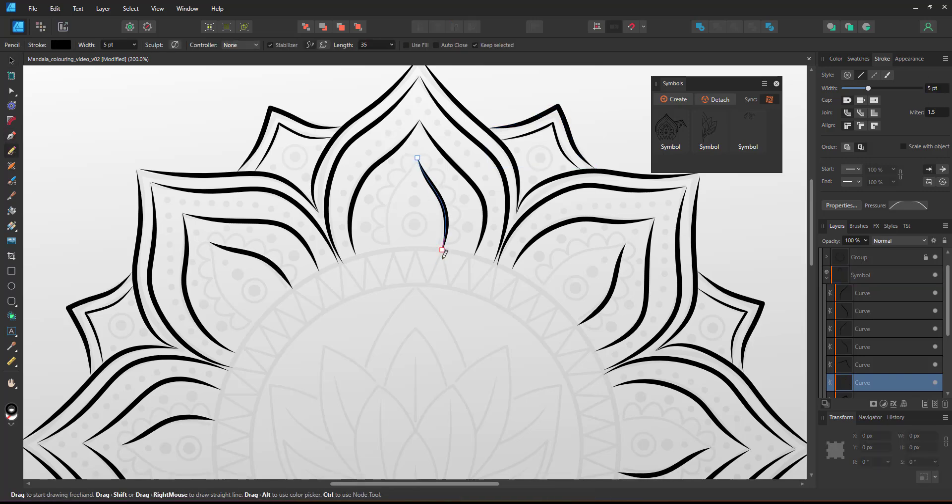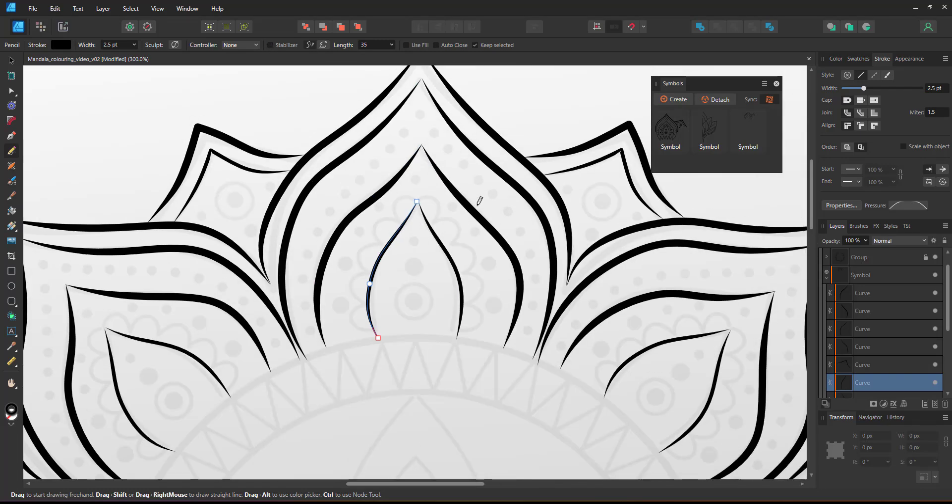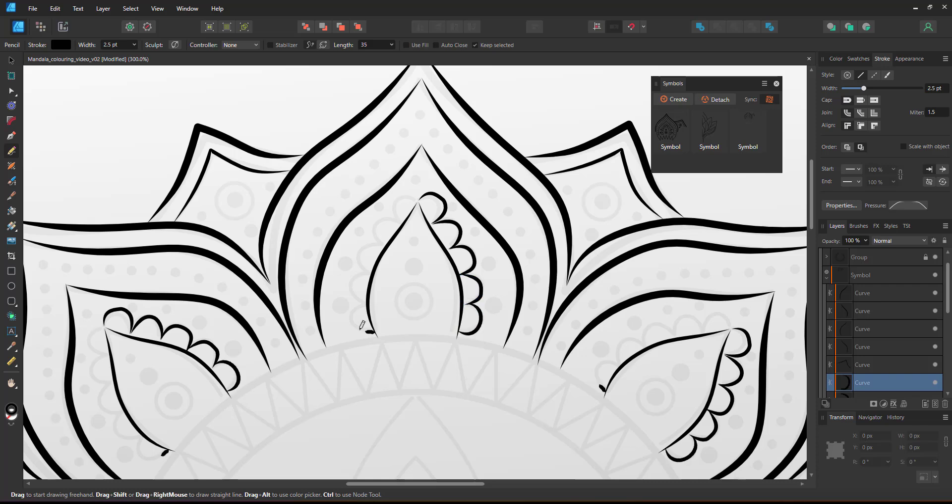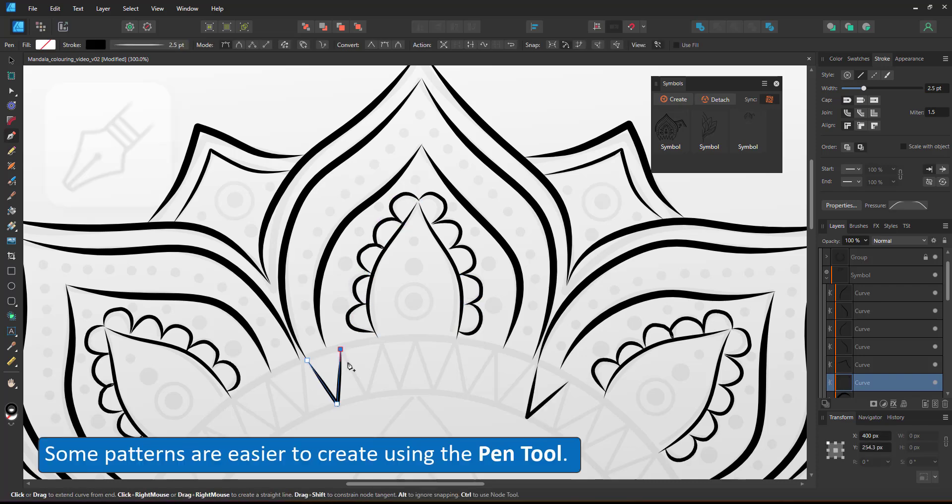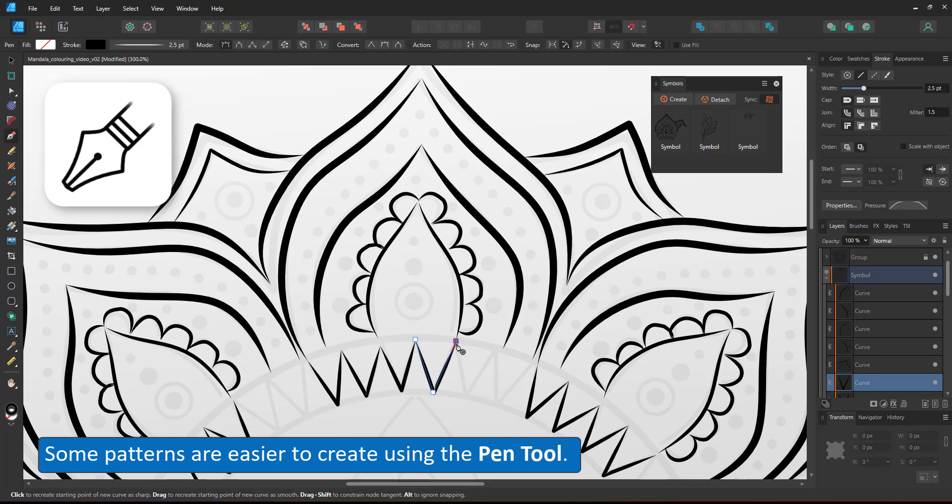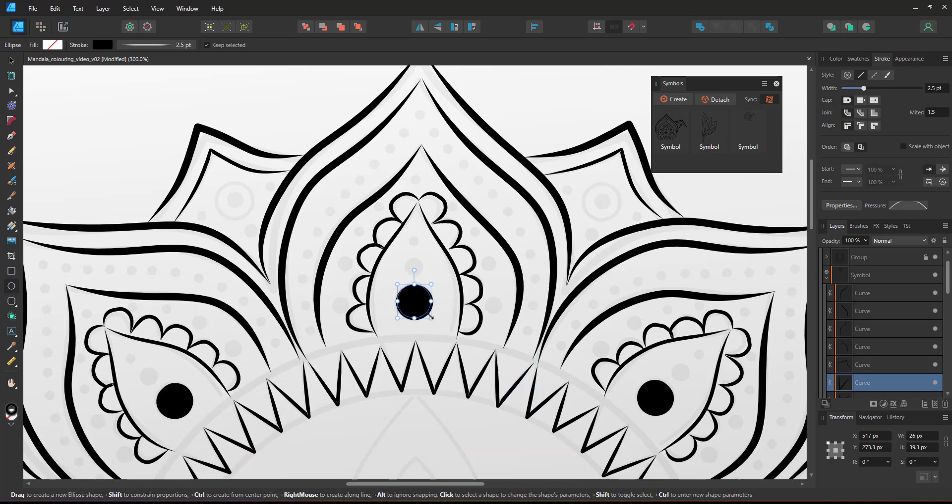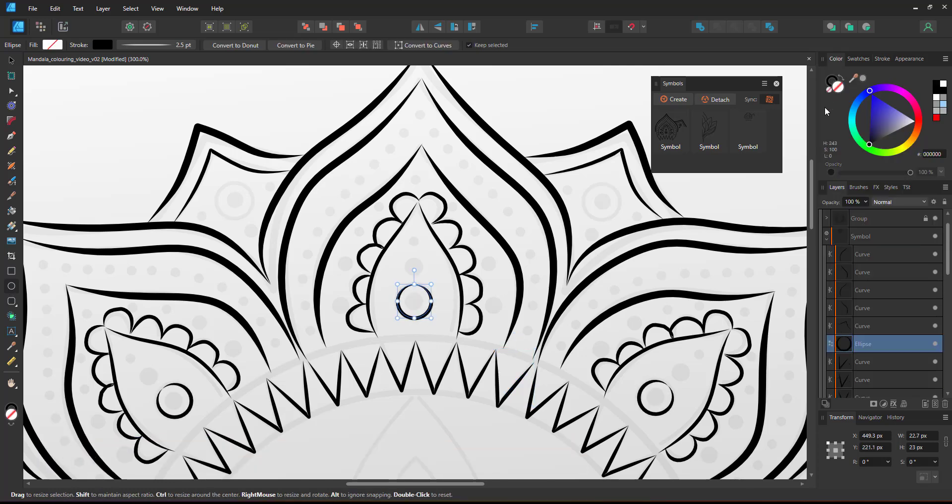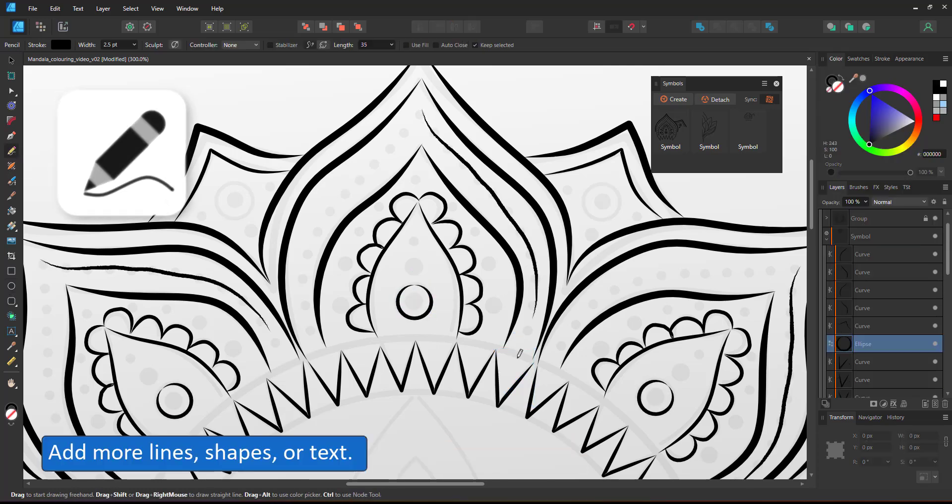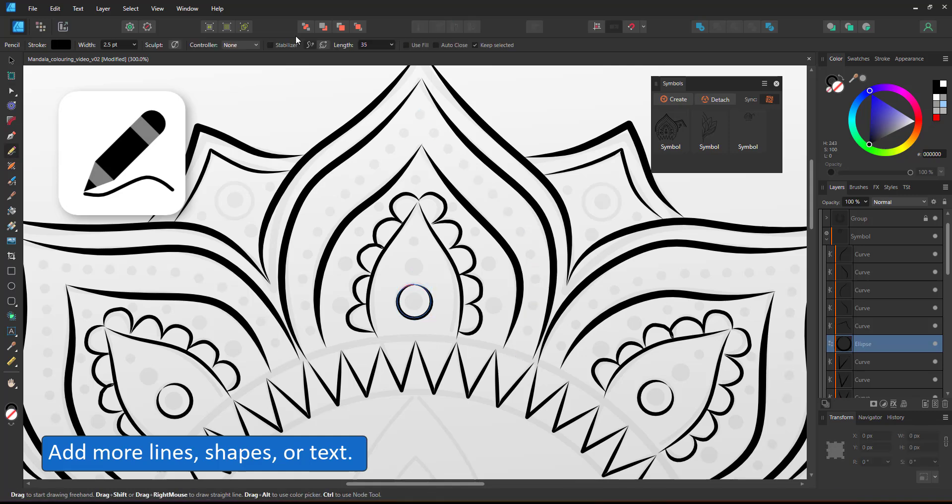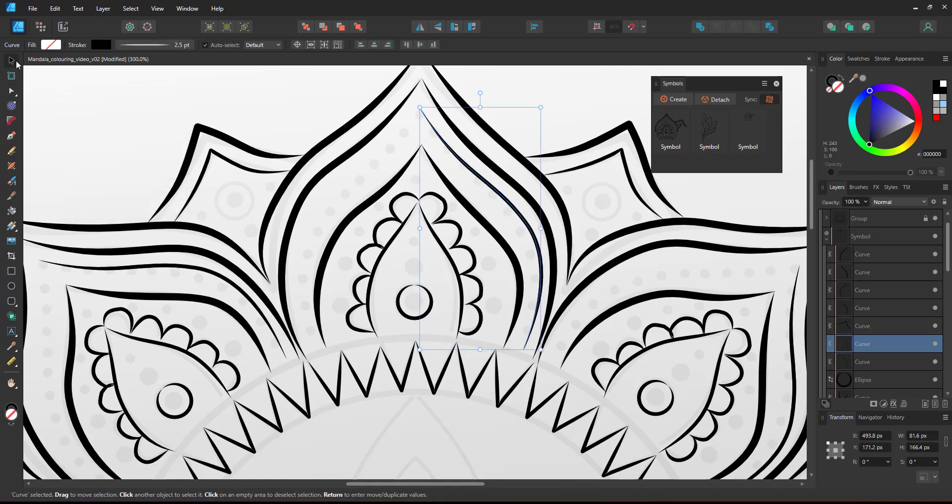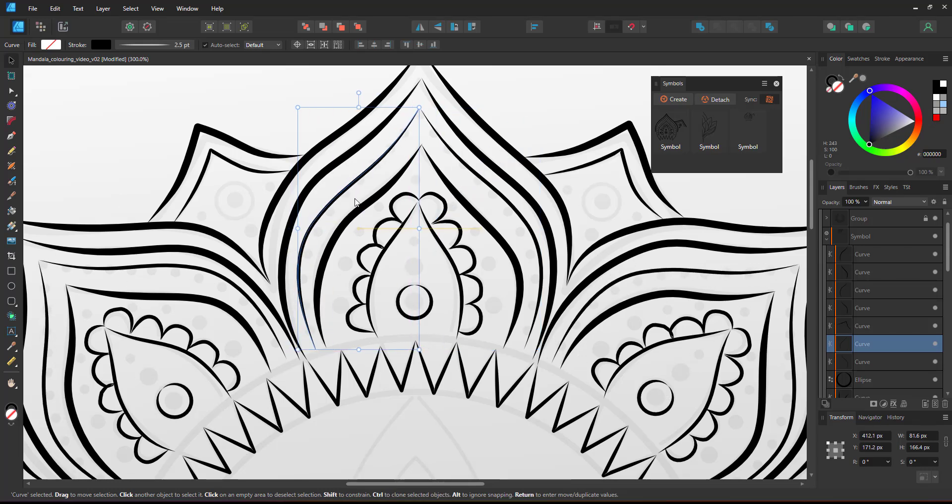To make my design look more consistent I use a thicker line and a thinner line that is half the width of the thicker line and try to stick to just those two stroke widths. For linear patterns it's easier to use the pen rather than the pencil tool. You can add shapes, text or images to your mandala design. In this case I'm just sticking to a few circles and more lines.